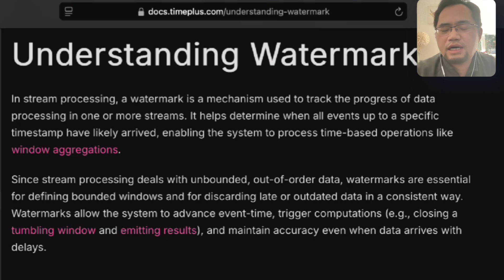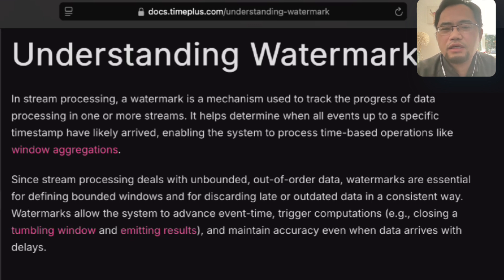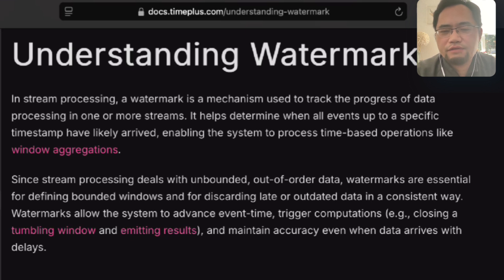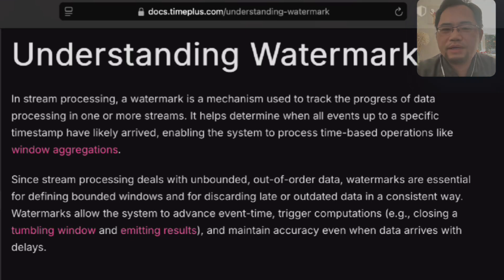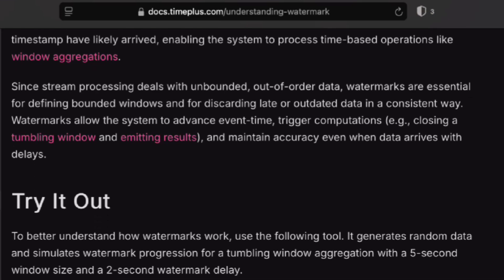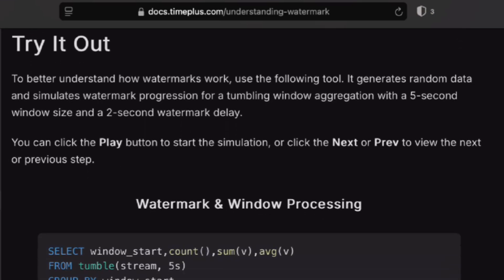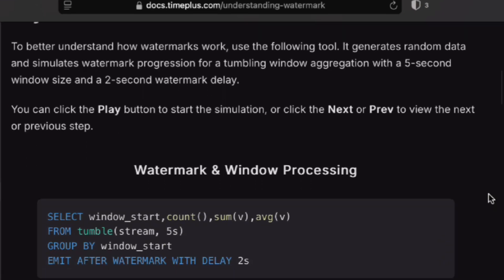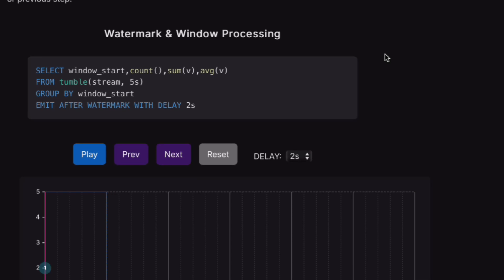I know there's already a lot of great blogs and technical talks about this topic, but to better understand the watermark concept, you can try this new tool in our documentation. This will generate some random data and you can configure different delays. You can see step by step how watermark progresses.